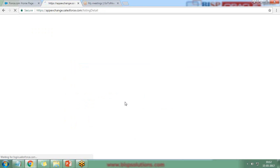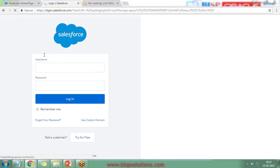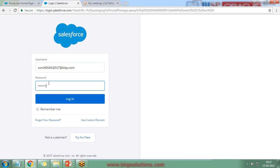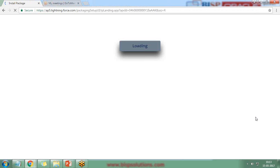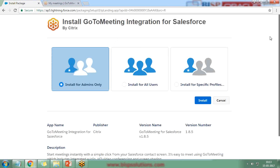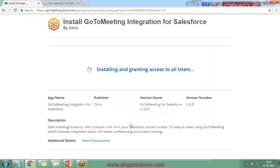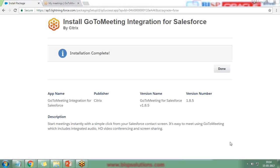Once the integration completes, it asks me to provide my Salesforce credentials again. After logging in, it asks whether I would like this tool to be applicable for all users — I select yes, install for all users. It then asks to grant permissions to api.citrix online, which are packages that may send or receive data from third-party websites. I grant the permissions and click Continue, and I receive the installation confirmation message.